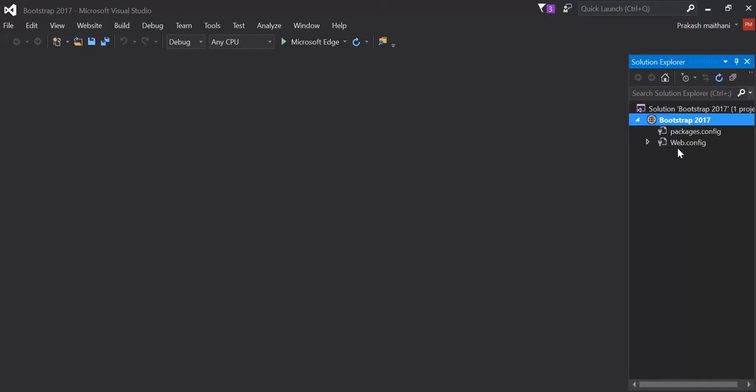So now I'm going to import my Bootstrap file over here. There are two options to import my Bootstrap file. One is from going to bootstrap.com.